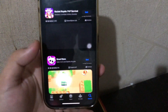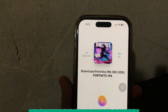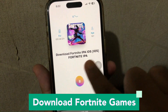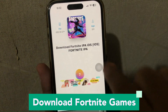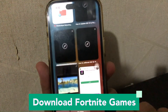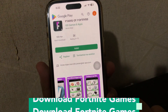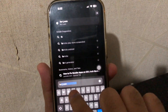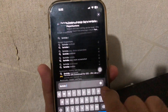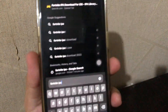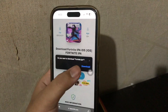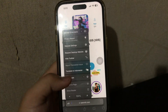First, you must open your browser. Go to download the Fortnite game IPA version — search for Fortnite IPA — then download it. Check your download progress and wait until it is finished.